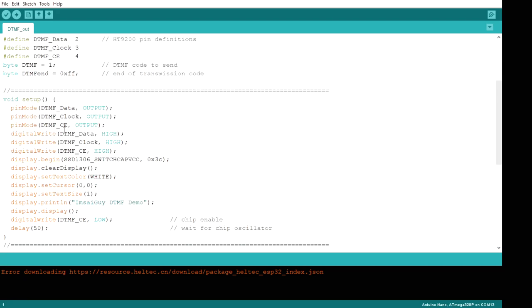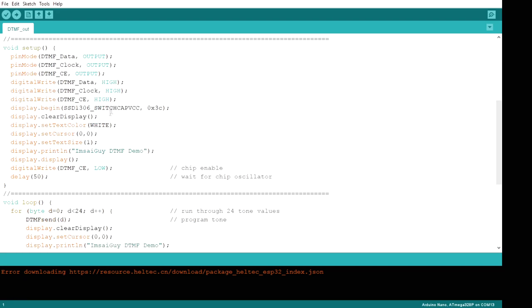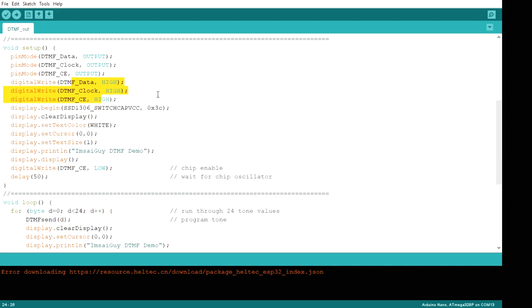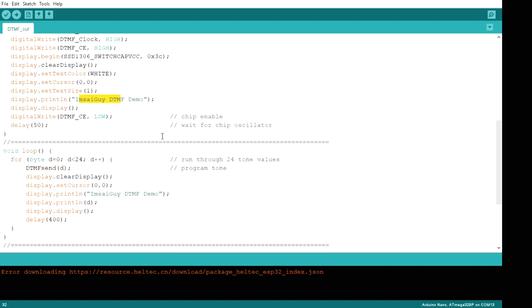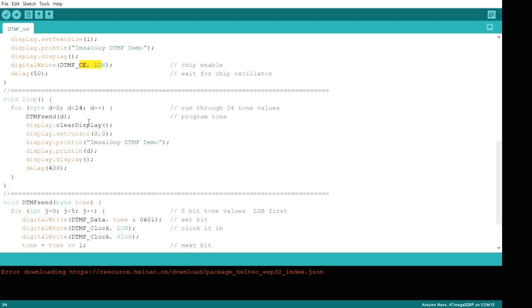So let's go here. We're just initializing the display. And we're going to first set the DTMF pins as outputs, set them to some known state for the beginning. We're going to splash MCI guy at the front. And do a chip enable. So we're now talking to the chip, and we're ready to go.